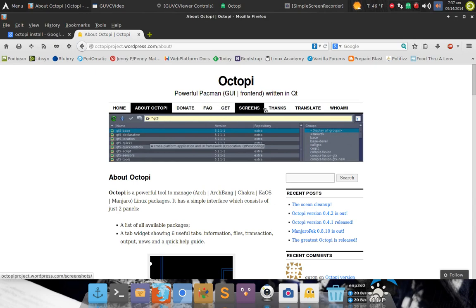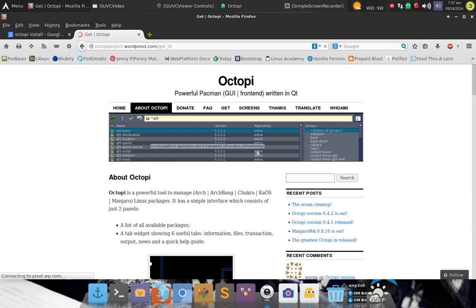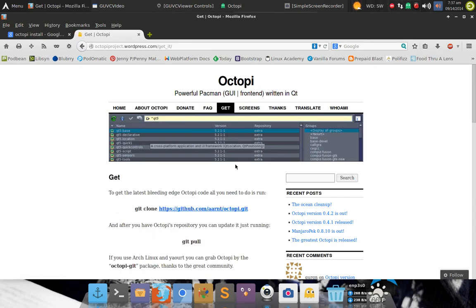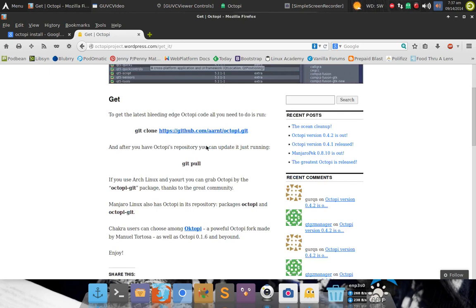If not, there is the website right here through octopiproject.wordpress.com.